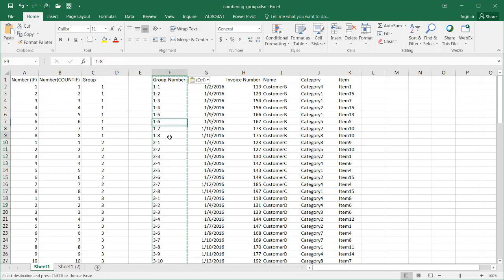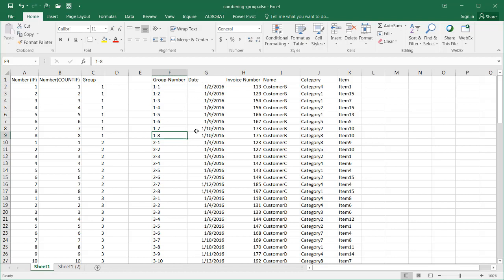And now I have my values indicating my groupings. That's how you can assign grouping and numbering to customer records using IF, COUNTIF, and CONCATENATE formulas. I hope that helps — thanks for watching.